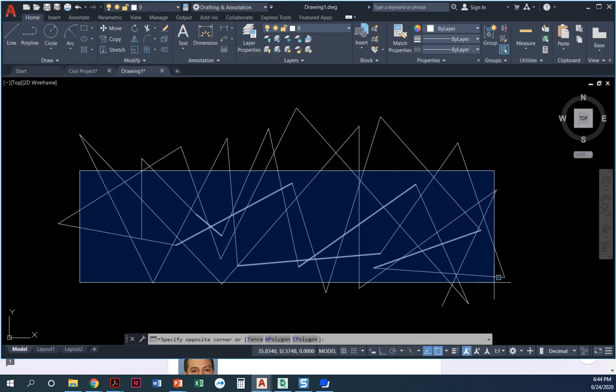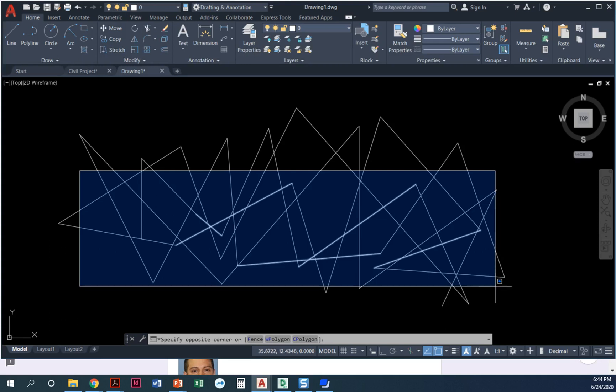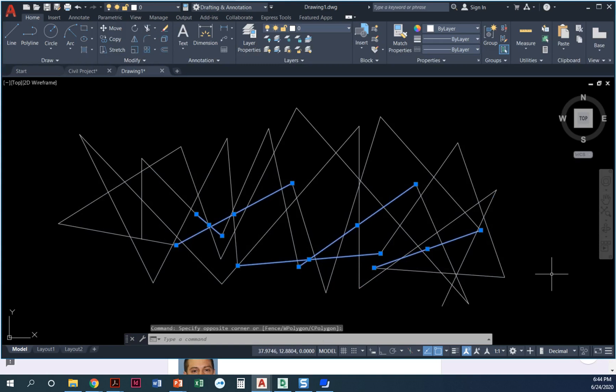So when it's a blue window from left to right, it only selects objects that are fully contained. They start and stop inside that window. When I click to end, it only selected those few objects.